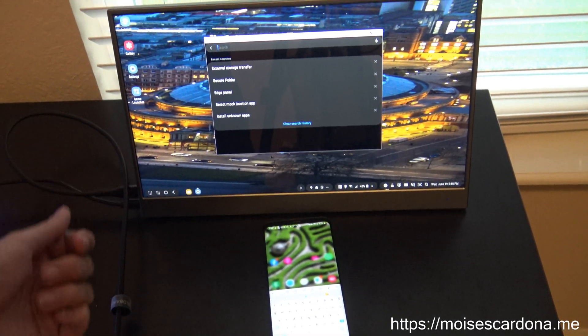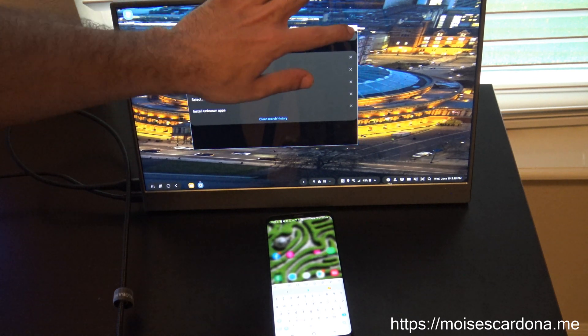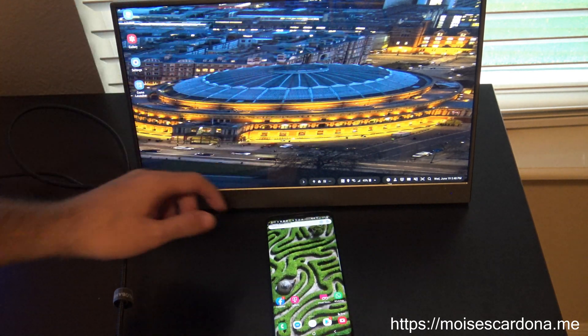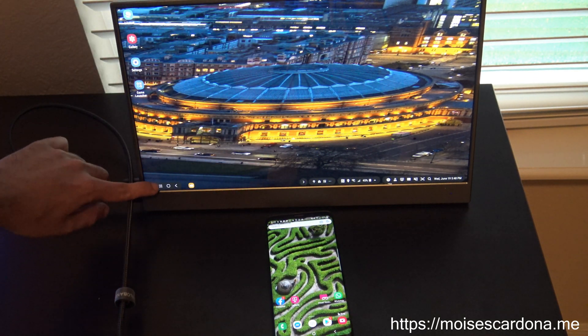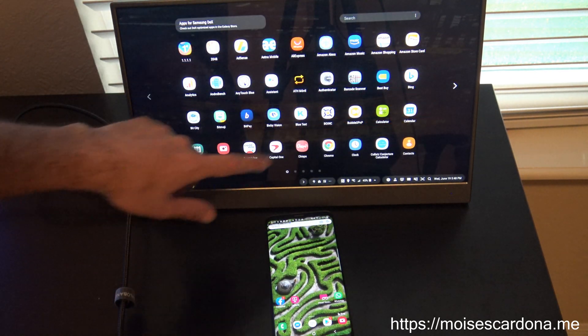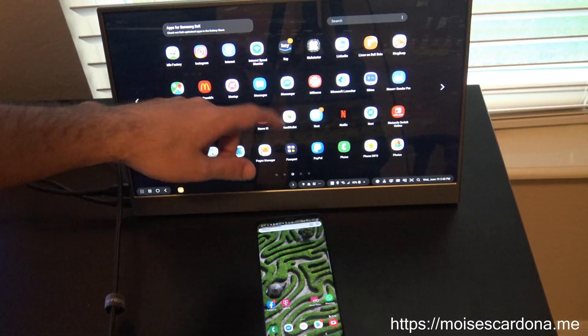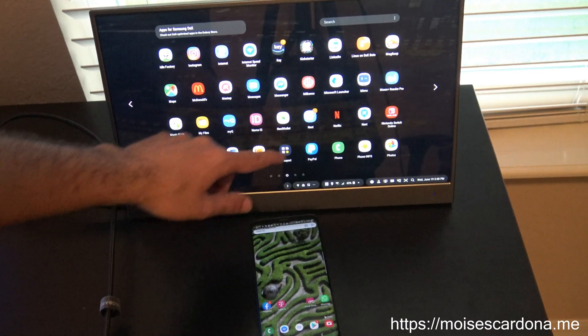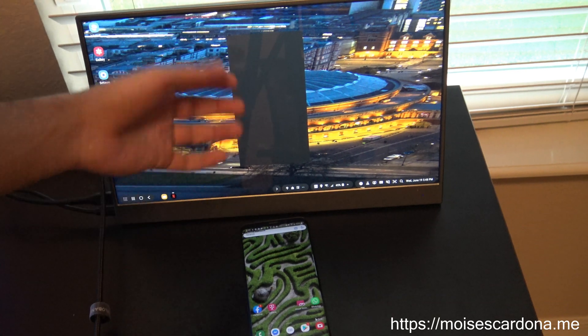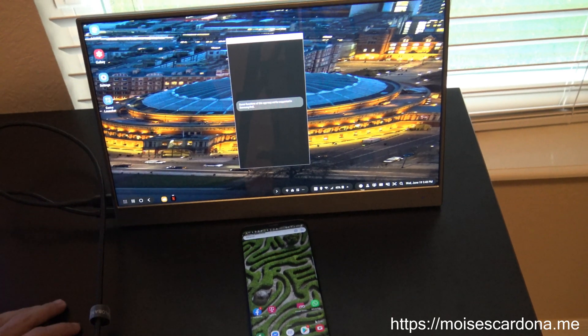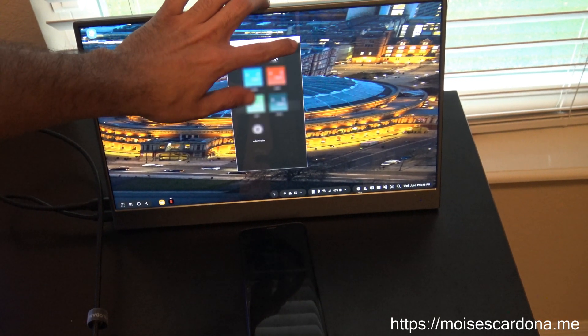But other than that, it works amazingly great. You know, you can basically watch Netflix, which will open full screen here. Netflix is here, so it will open small, but you can just make the screen bigger.